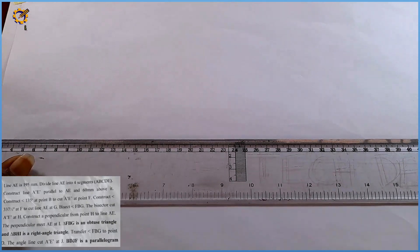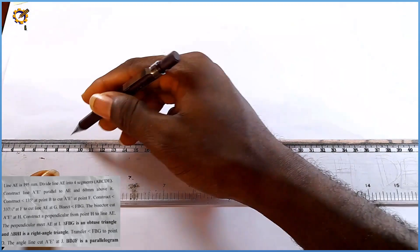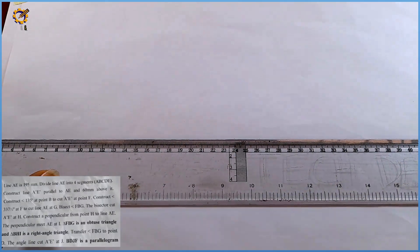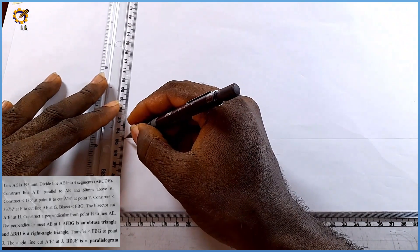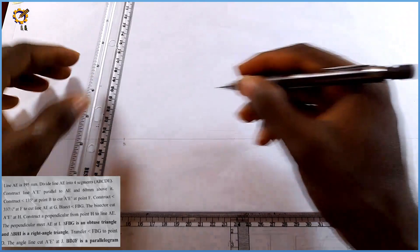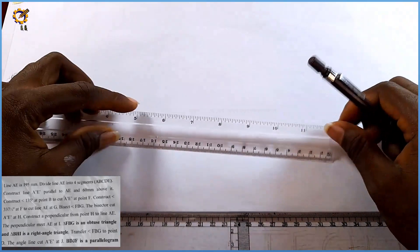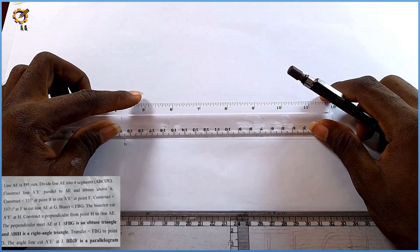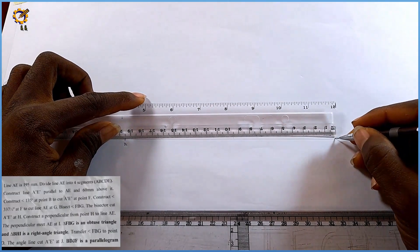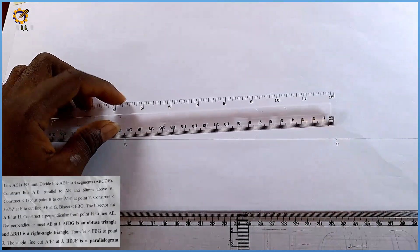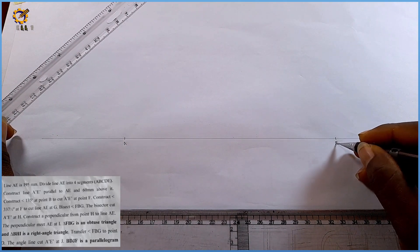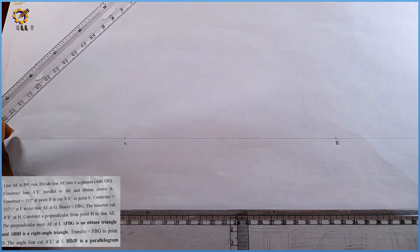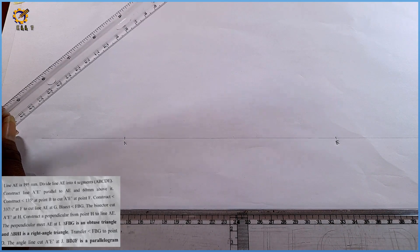I'm going to pick my T-square and produce first of all a thin horizontal line across my drawing sheet. After doing that I'm going to pick my ruler, pick a spot here, and mark point A. Line AE is 195 mm, so I'm going to measure and mark off 195 mm. That mark is point E. So line AE is 195 mm.